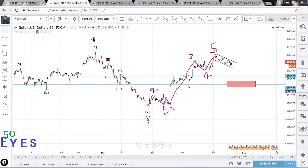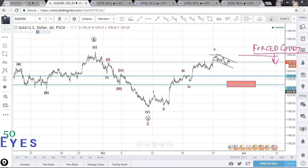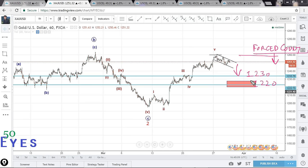One important thing coming out here: even if this less probable count plays out, the current market direction from this point is down. If the main count plays out, the direction is also down — at least until this support region of 1230 and 1220. Both counts are pointing down. So whatever we do, we have to look to sell on highs — that should be the first thing to keep in mind: sell on highs, look for short-type setups if you are a short-term trader.